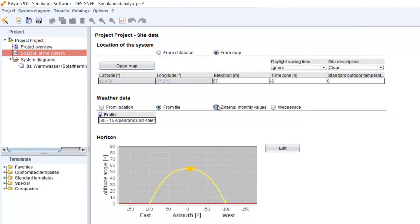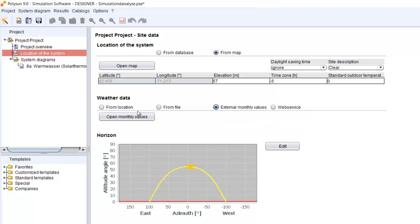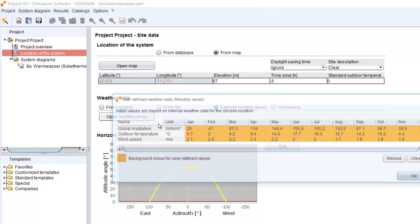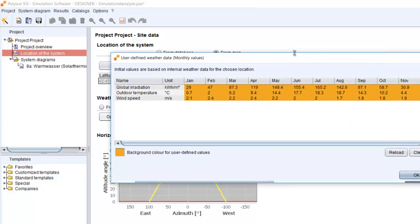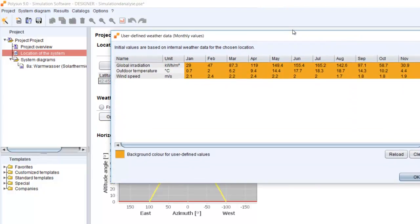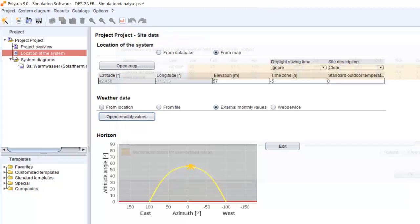This is the external monthly value. With this possibility, you will be able to add your monthly values, monthly weather data within Polisun. This is not very precise, but sometimes you don't need it more precise. So this is a fast way to get fast results.